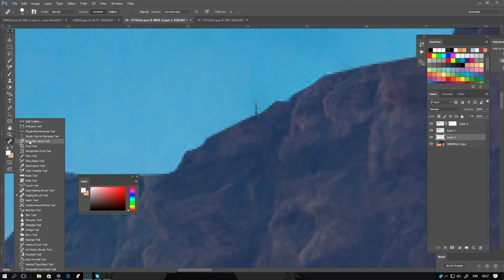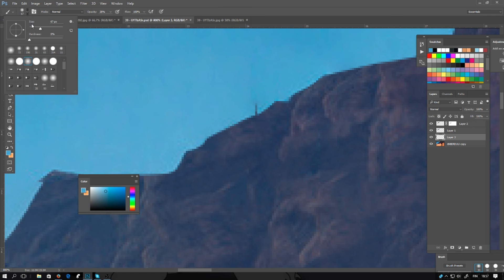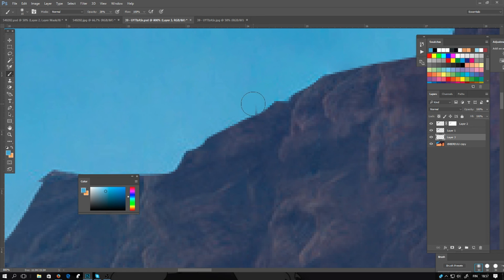You can also use the brush. Using the eyedropper tool, pick a color and use the brush. You can brush over some small details. Fade them away.